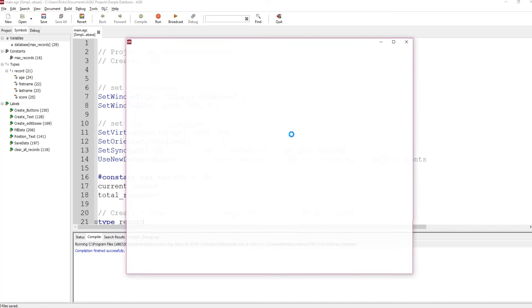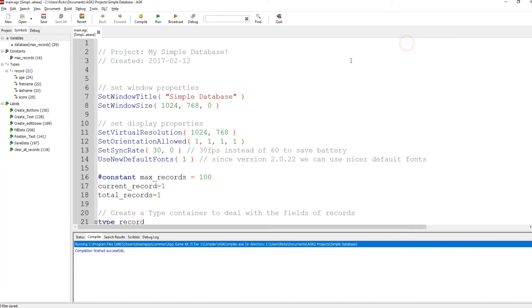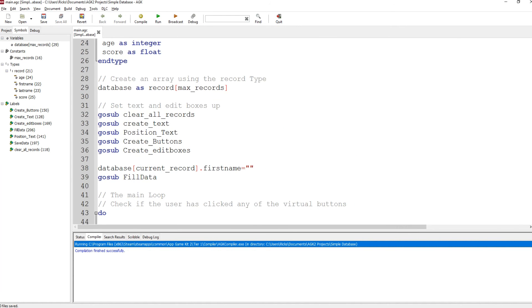Running it again sets up our screen: my simple database, first name, last name, age, score, the virtual buttons, and the edit boxes. That's the setup.